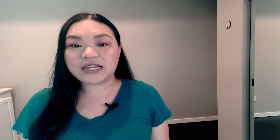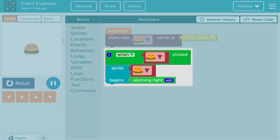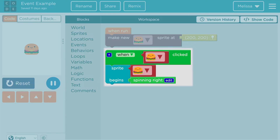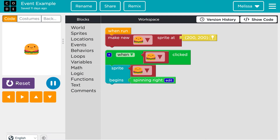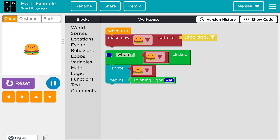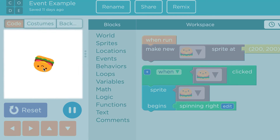In coding, there are cause and effect relationships we trigger with events. An event is an action that tells a specific chunk of code to run. Events allow us to change our programs in real-time. For example, by assigning a spin-right behavior with a mouse click event, we can command this hamburger to spin-right when it's clicked.